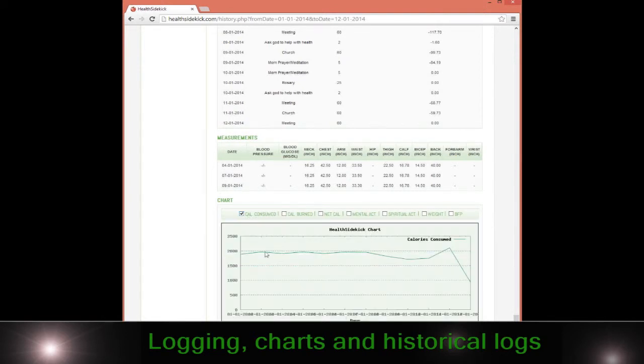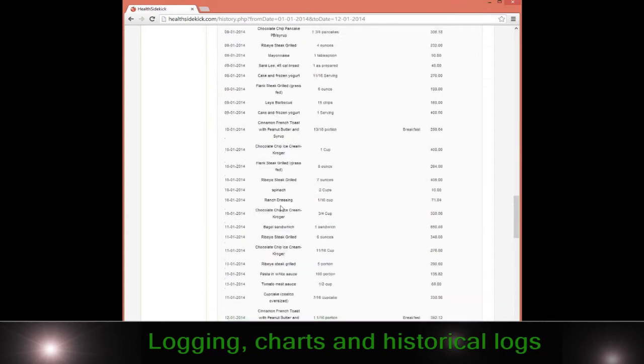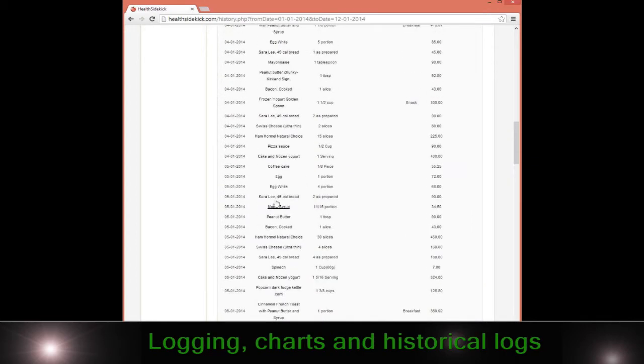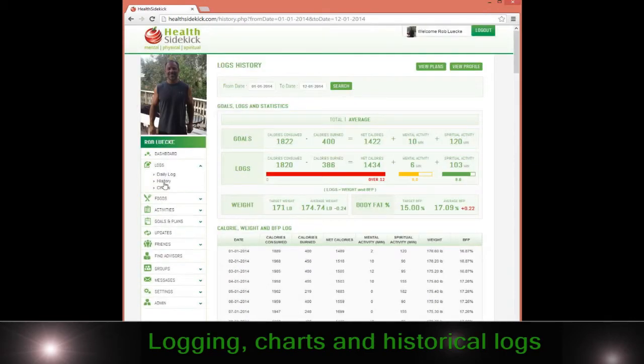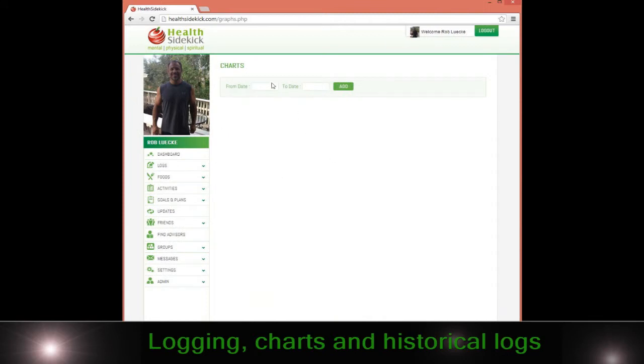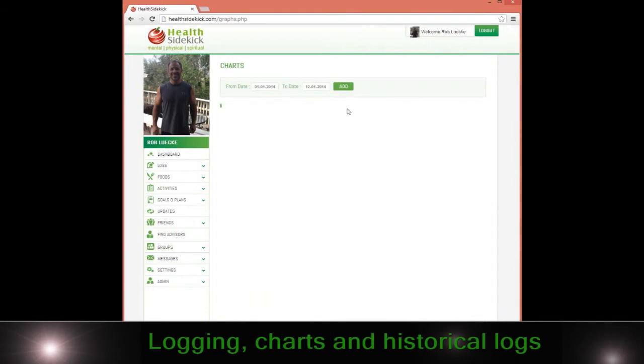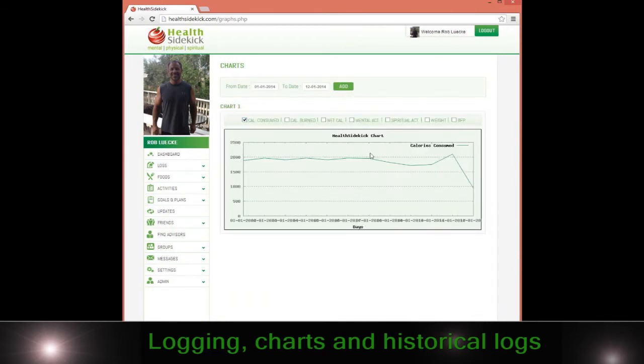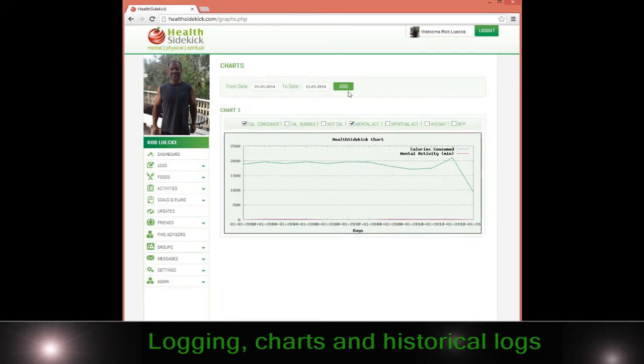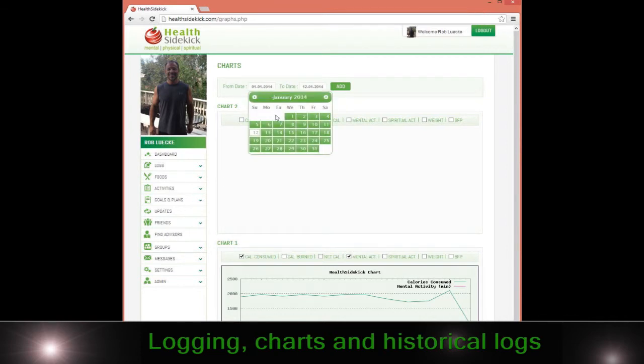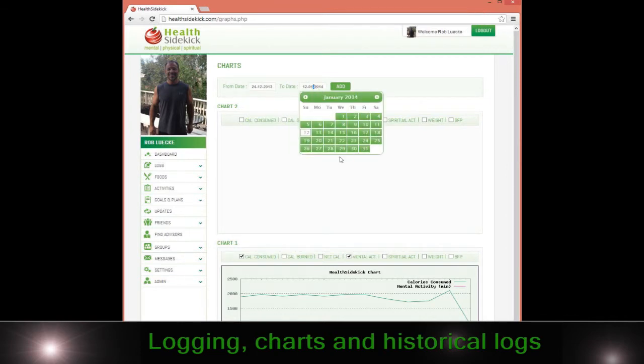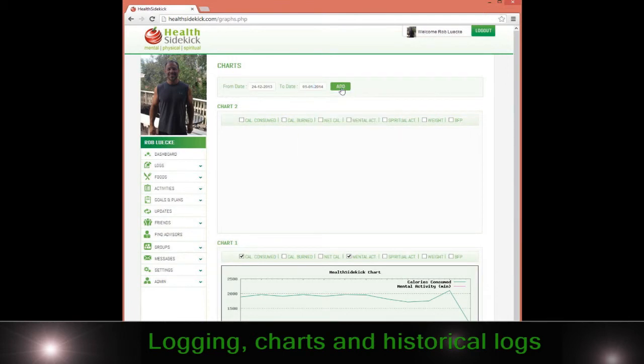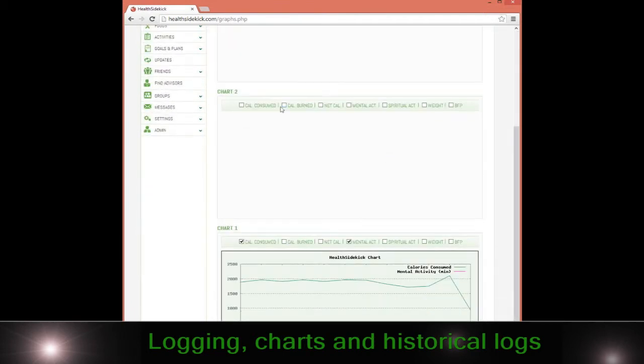You can also take a look at the charting section in the logs page. This allows you to compare different dates. I can have, for example, calories consumed here to my mental activity, and I can go ahead and add another chart. Let's say I wanted to now see it from the week prior. I can pick the week prior and add, and now there's three charts there that I can view.